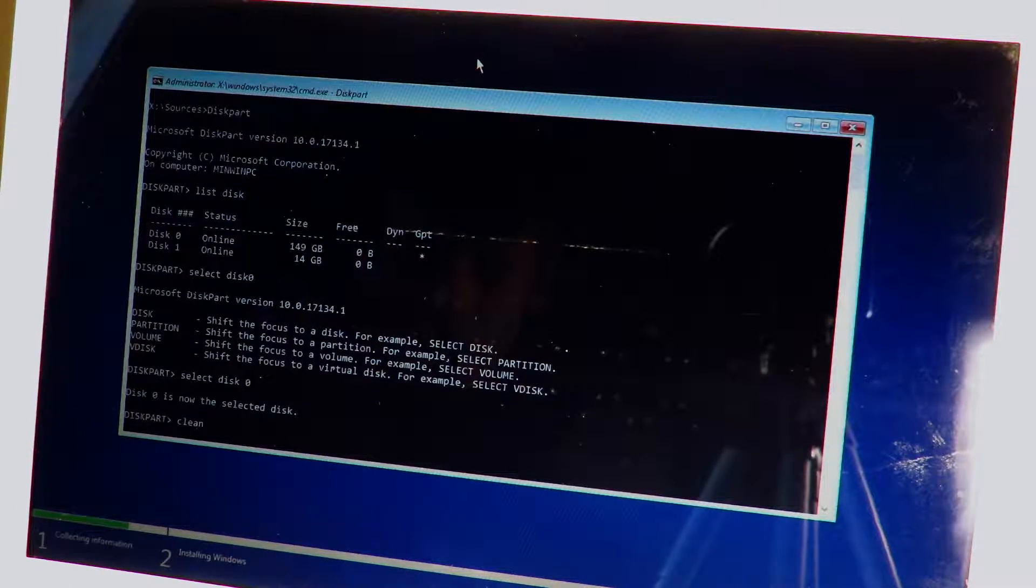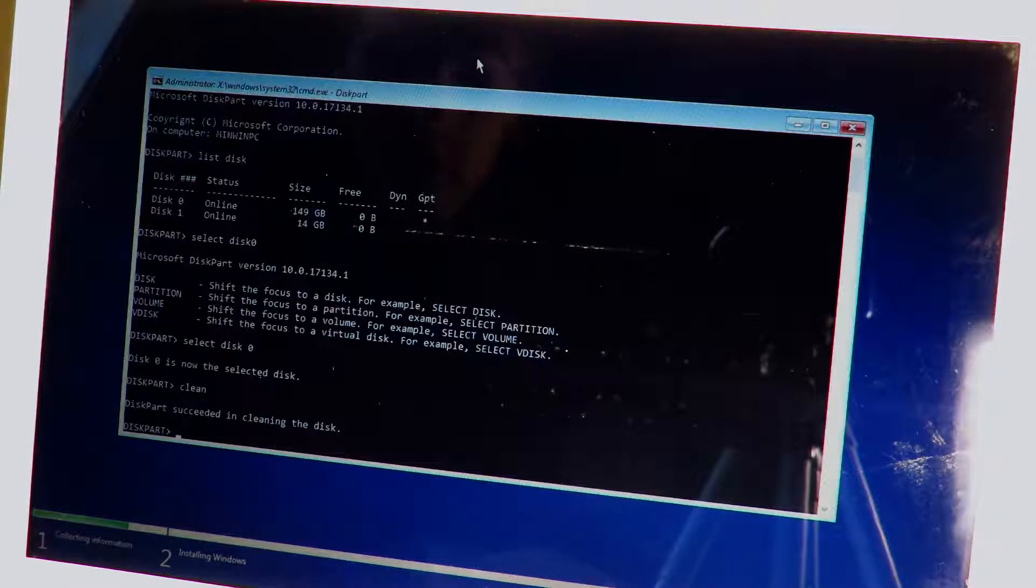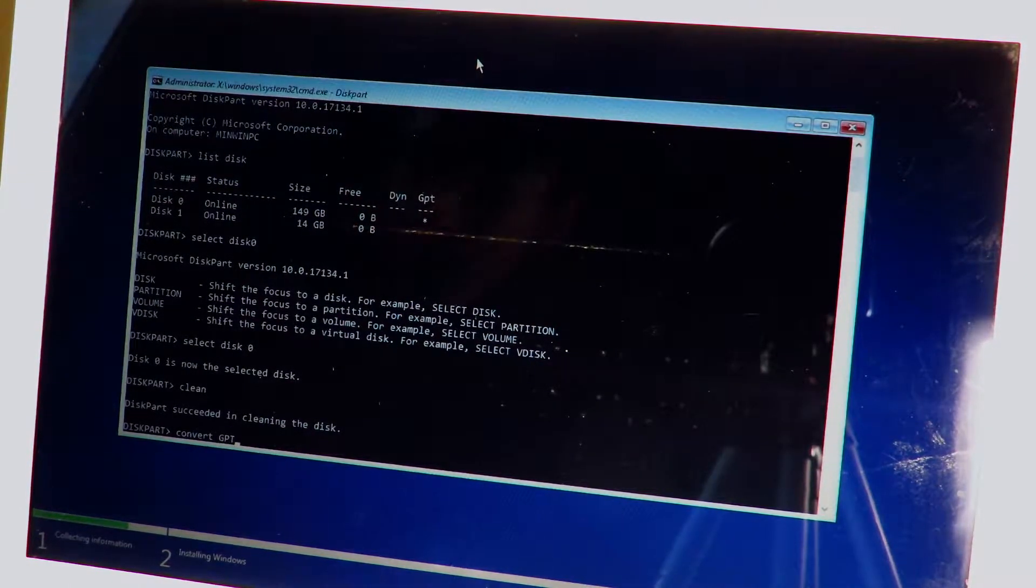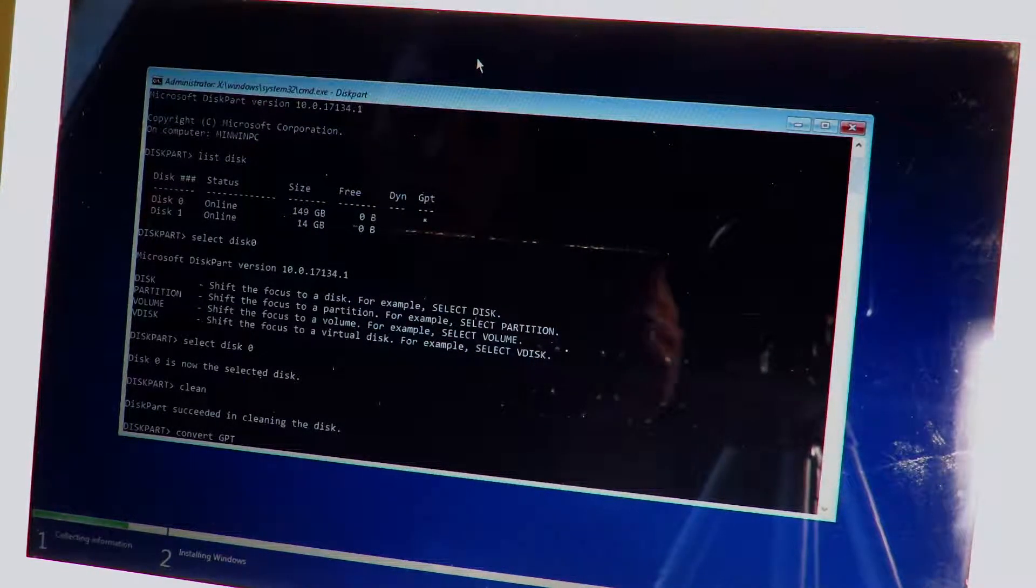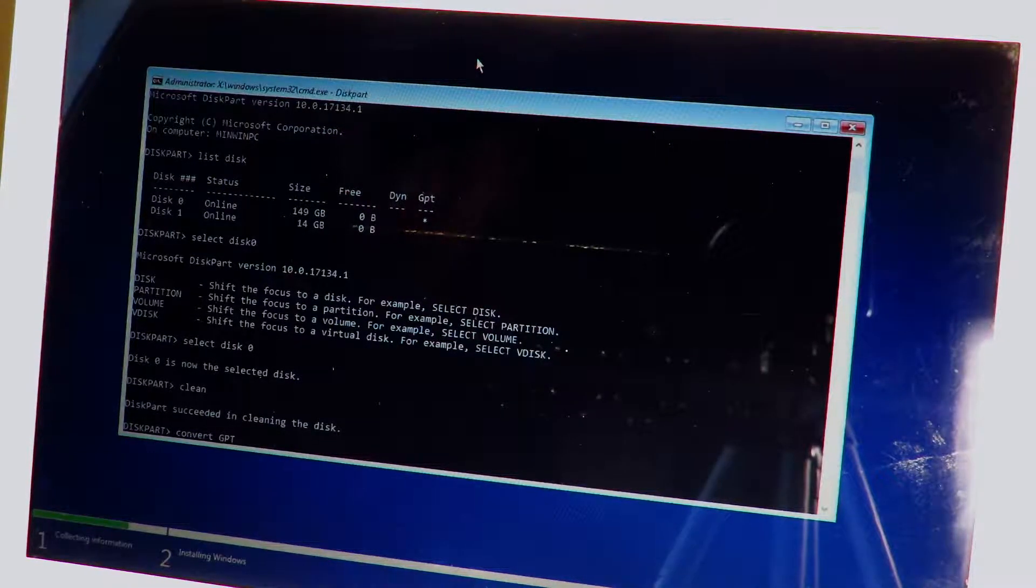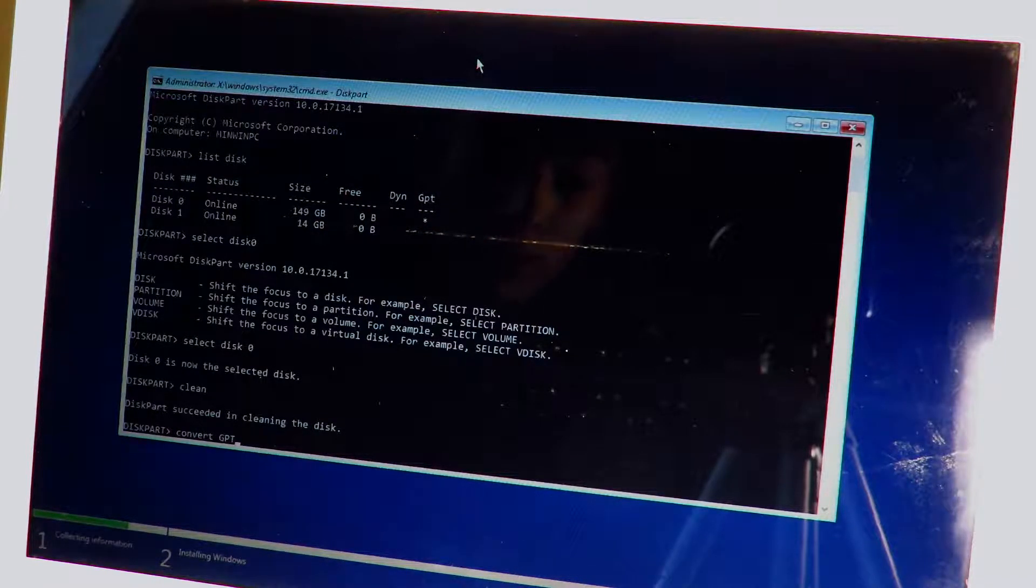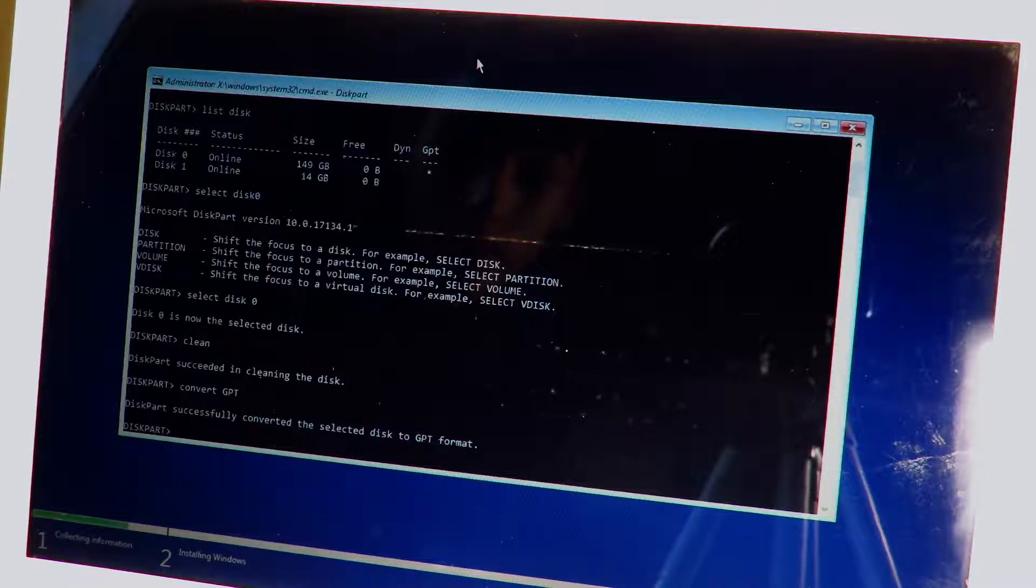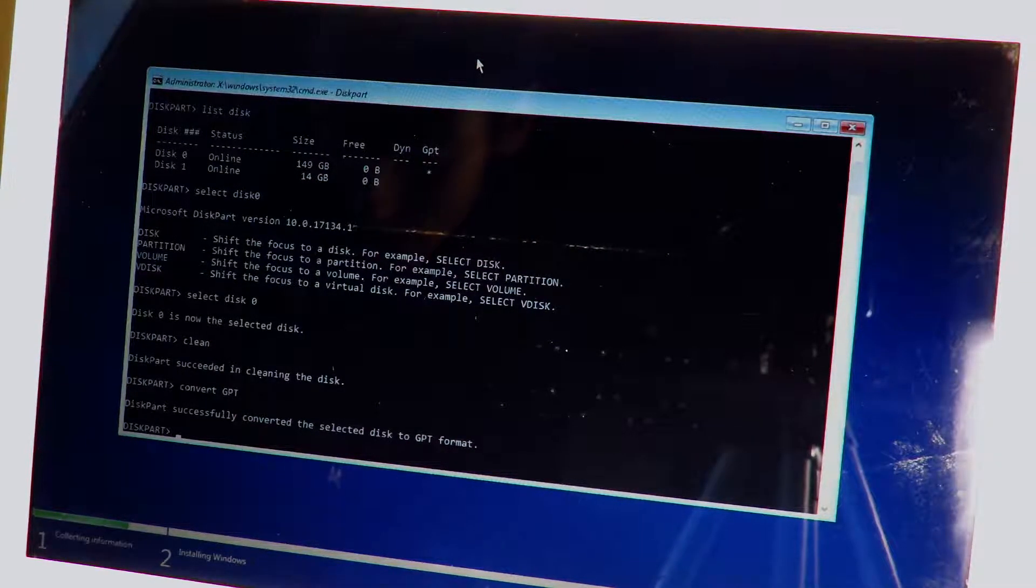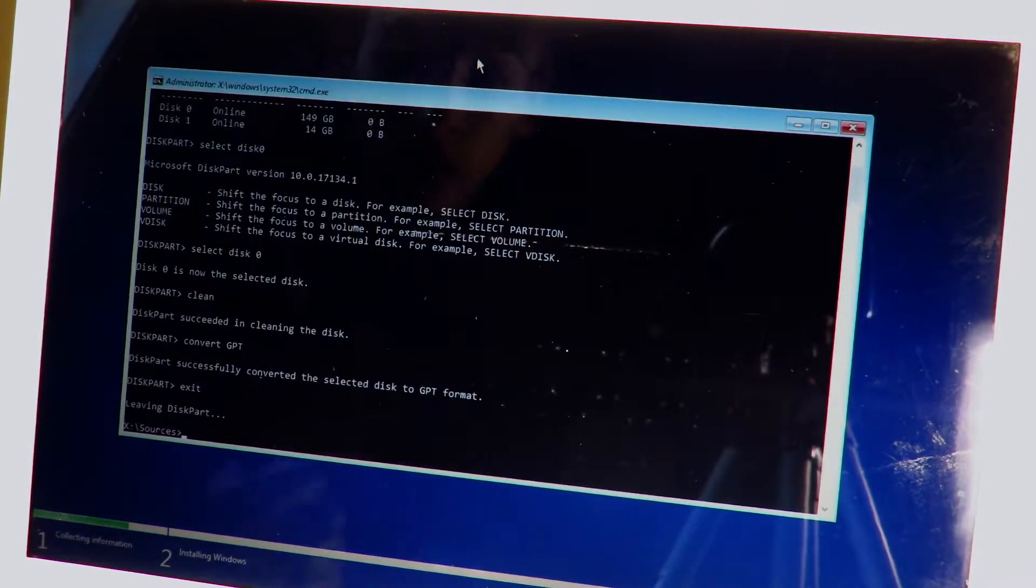Now it is selected, we're gonna type in clean now and hit enter. Give it a couple seconds and there it successfully cleaned the disk. Now we're going to type in convert gpt. I think before I said convert to gdt, it's actually called converting the hard drive to GPT partition, the format style. So after you typed in convert to gpt, hit enter. And it successfully converted the disk to a GPT format. All you have to do then is type in exit and it'll exit command prompt for you.